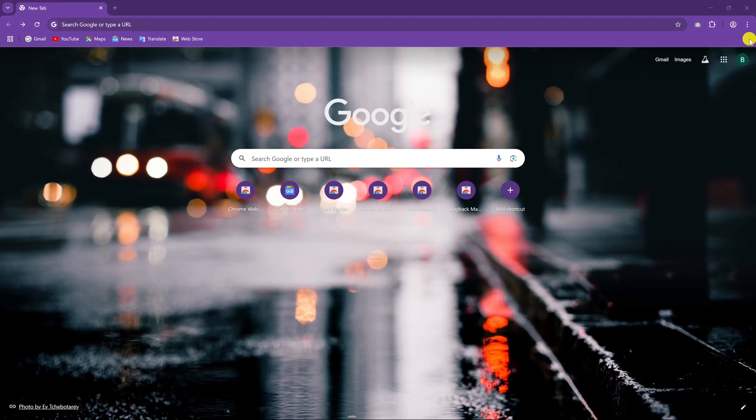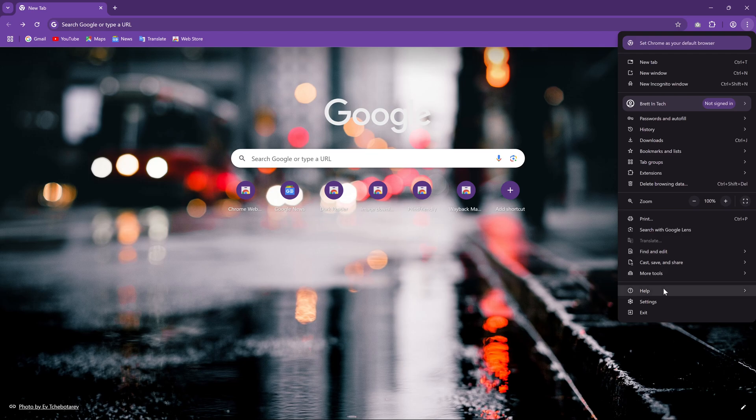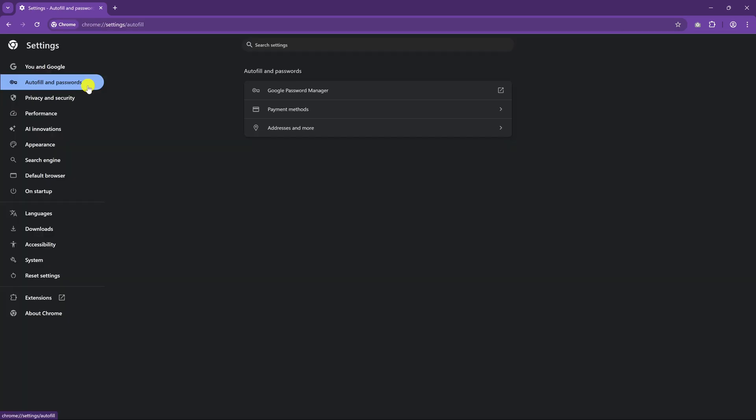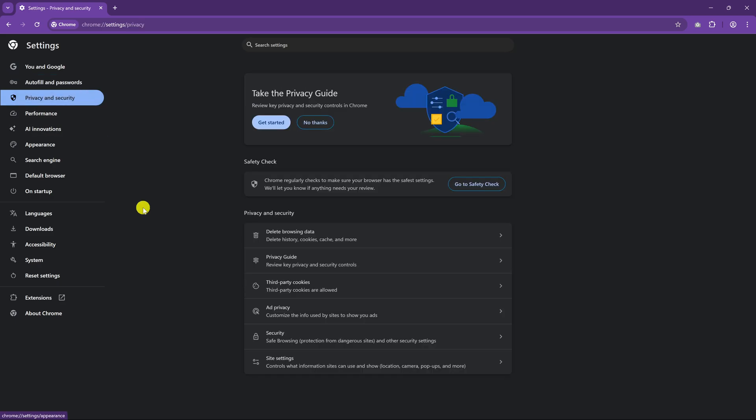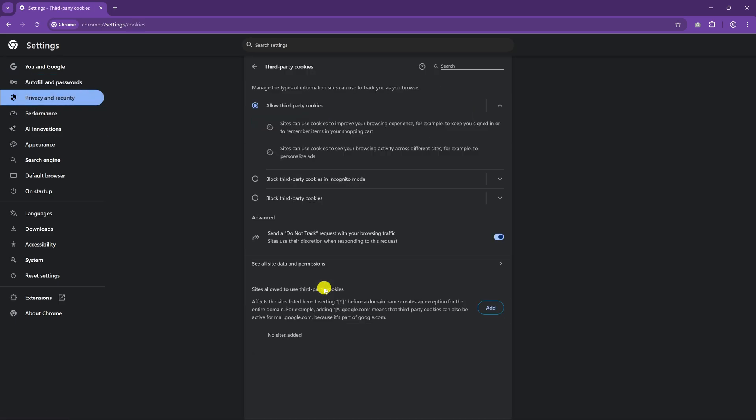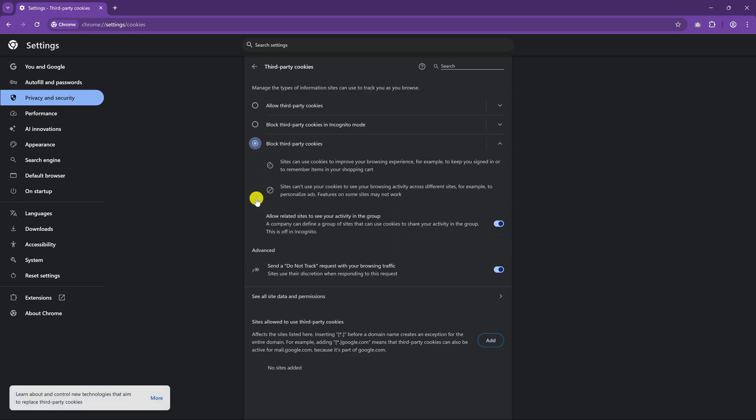In the upper right, click the three-dot menu icon and select Settings. In the left pane, go to Privacy and Security. Here on the right, click on Third-Party Cookies. Then select the option to block third-party cookies.